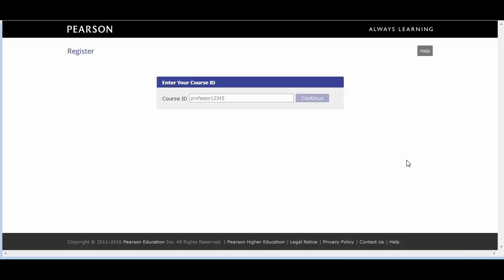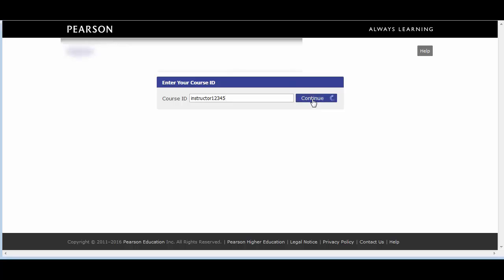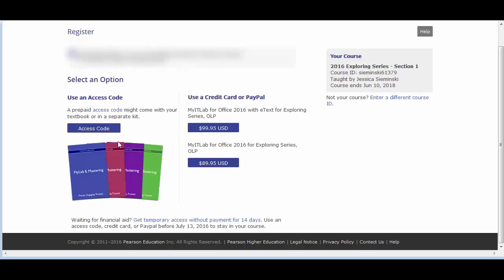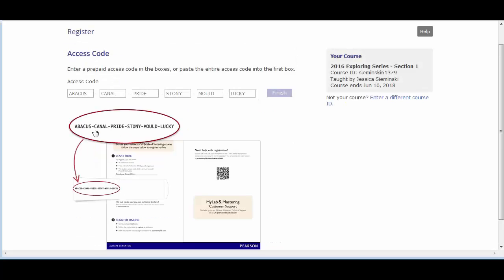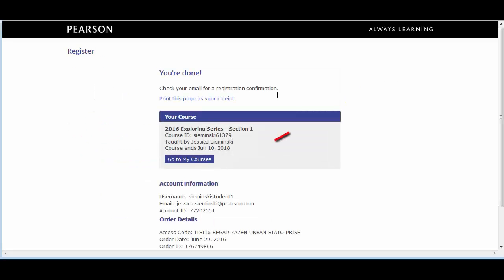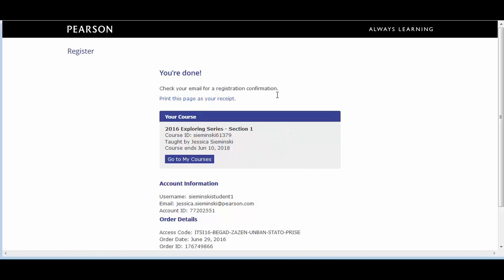Enter the course ID provided by the lead instructor for your program. Note, if you do not have the course ID, please contact the lead instructor at your institution. When prompted to enter an access code or purchase access, click Access Code. Use the access code provided to you by your lead instructor, coordinator, or sales rep. Click Finish. Click Go to My Courses. You will be redirected to your Pearson account courses list and enrolled in the course as a section instructor.